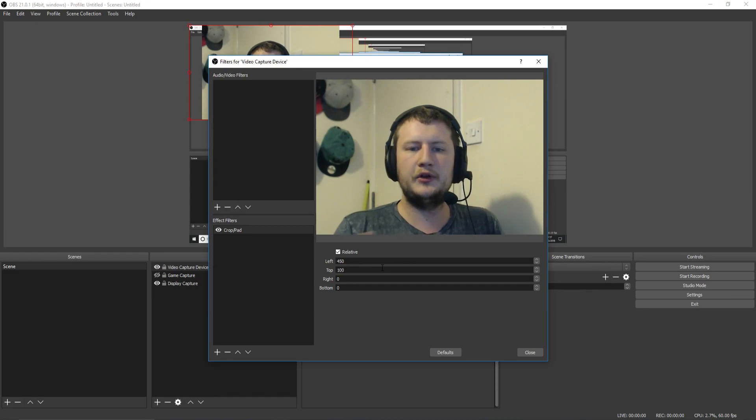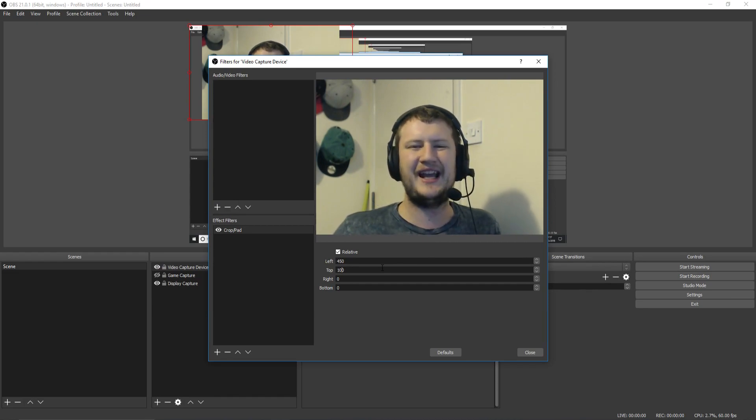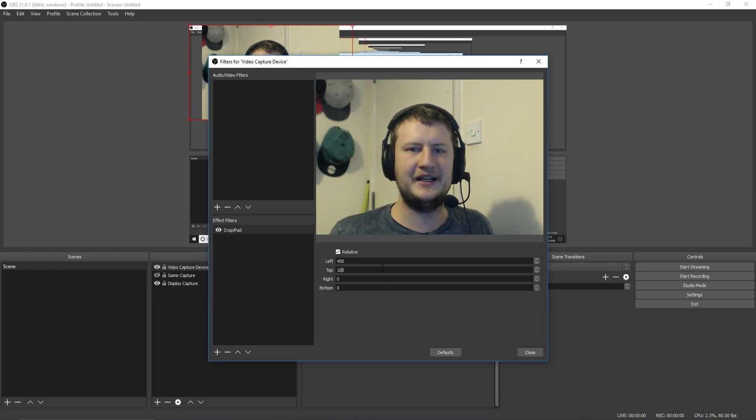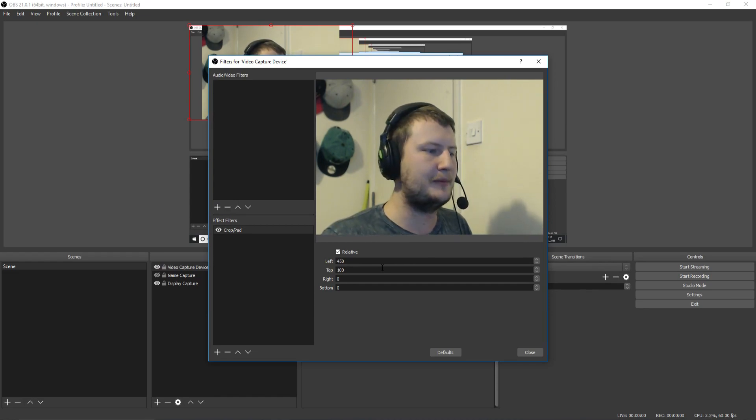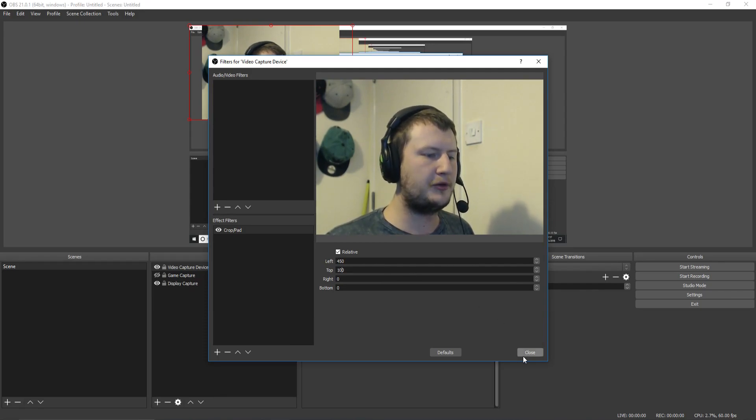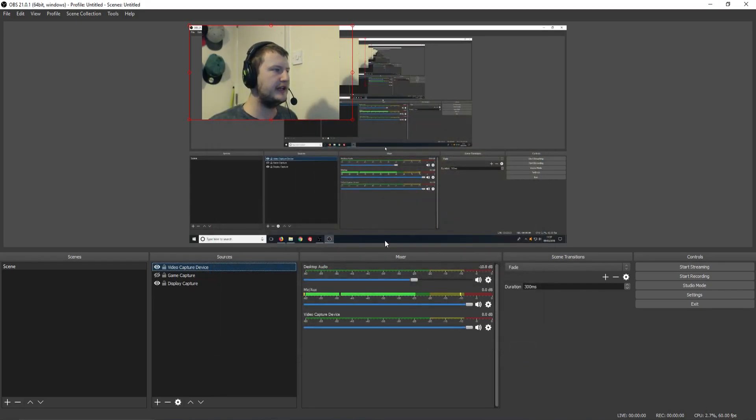This is what your viewers want to see. They don't want to see everything that's in the background, like I said before. Once you are happy with your settings, you can now press Close.